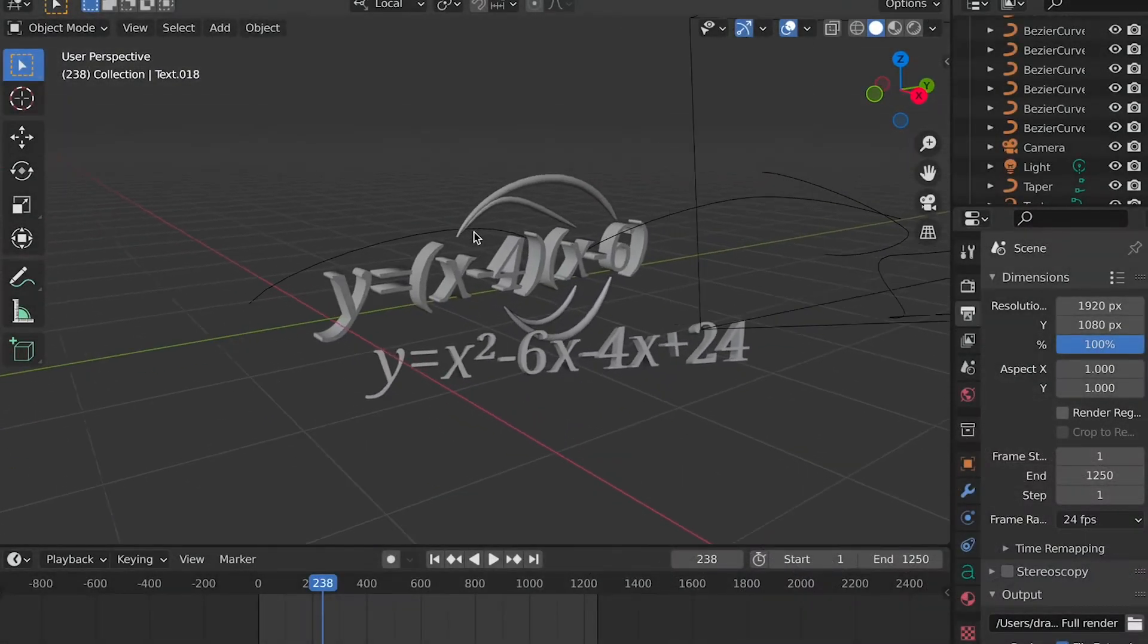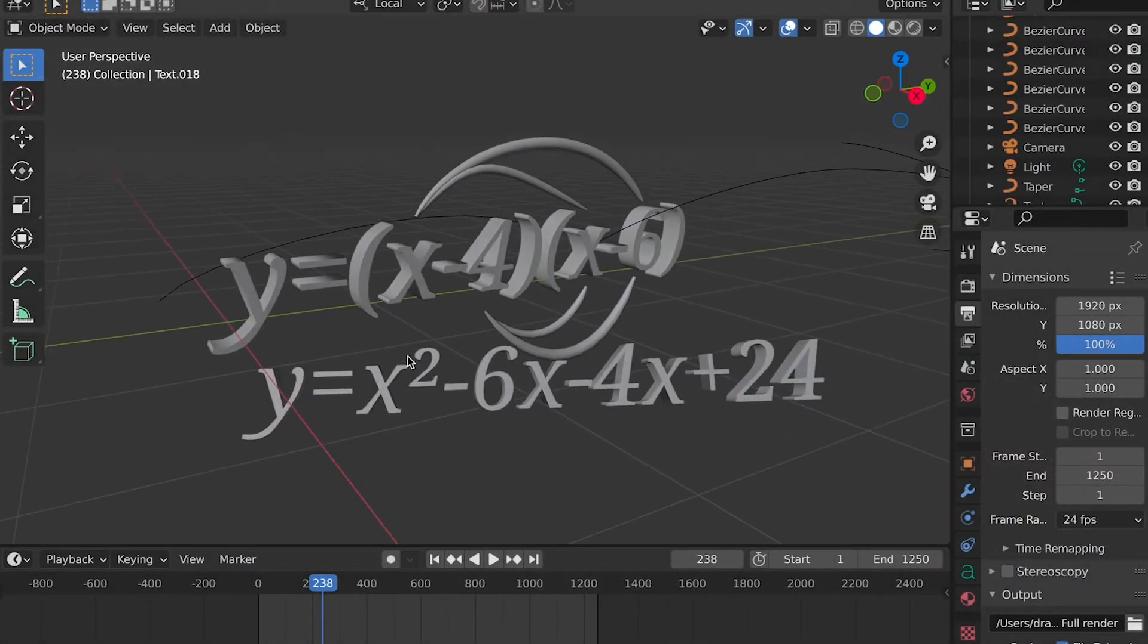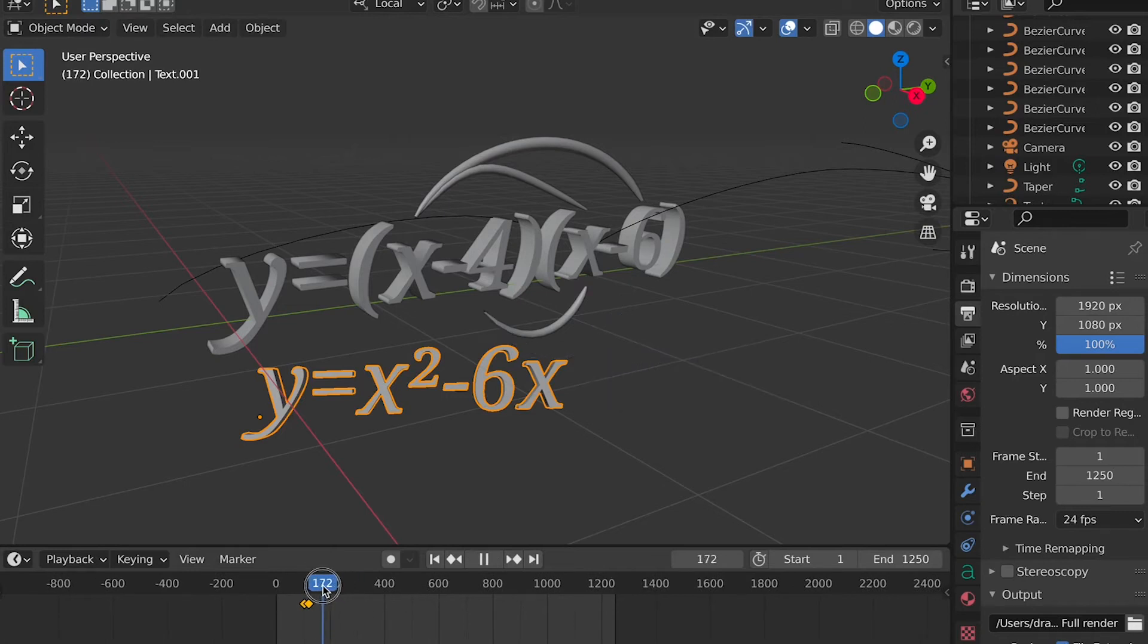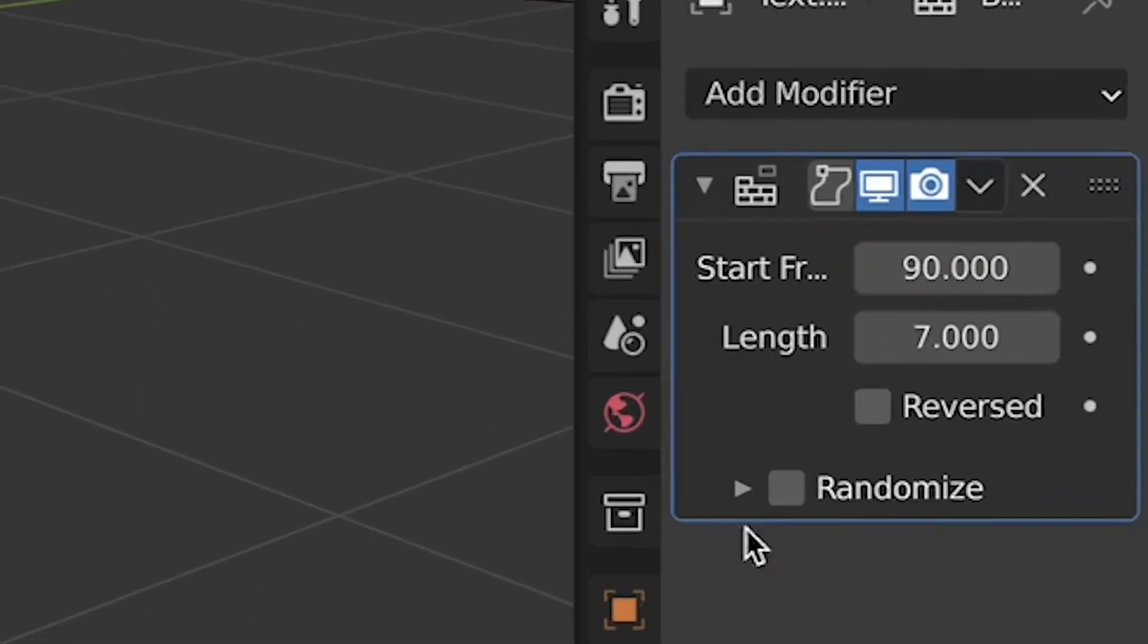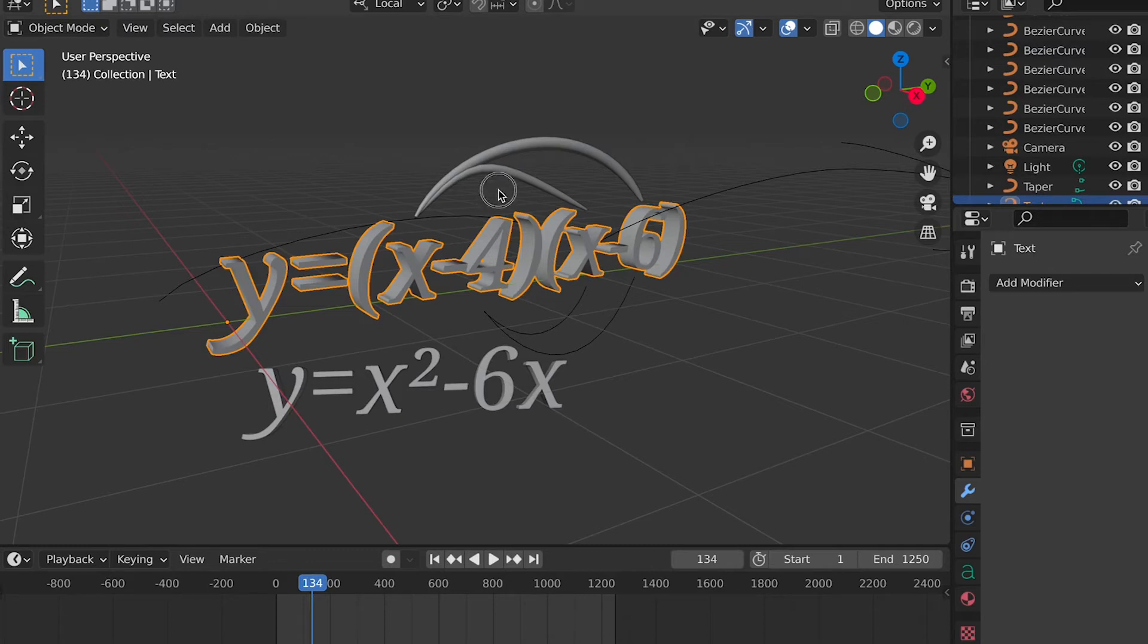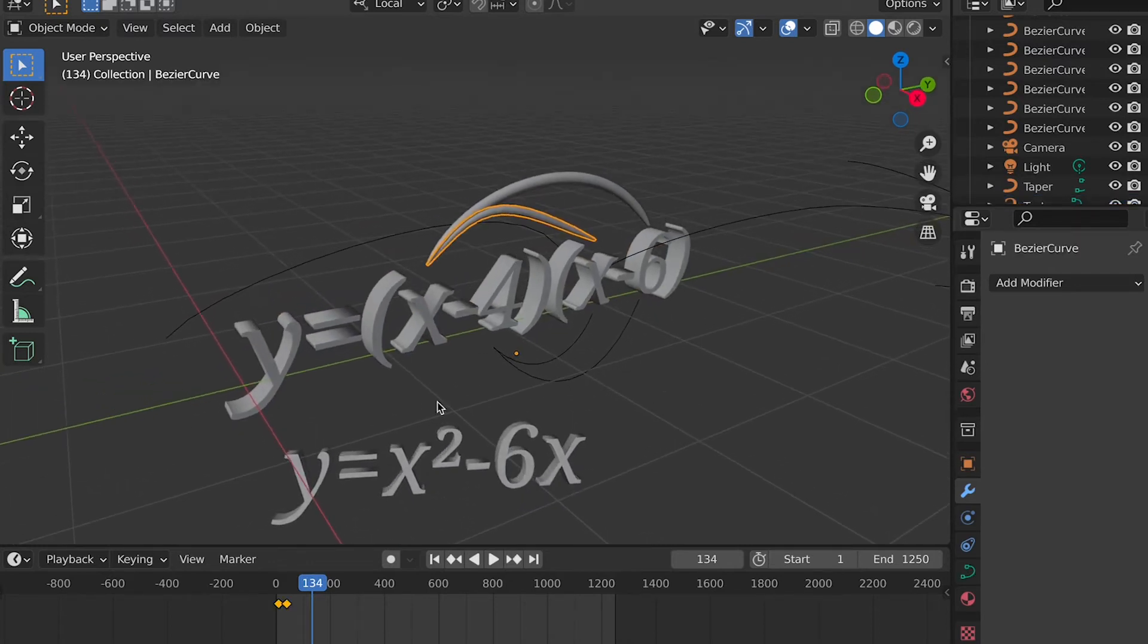But here in Blender, you can see that I just used the basic text with effects, added fonts and animated the text, and added a build modifier for the transitions. This is basically the same for all of the text, but occasionally I would animate it a little differently.